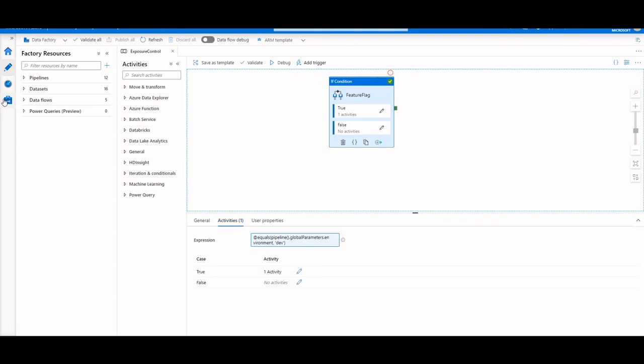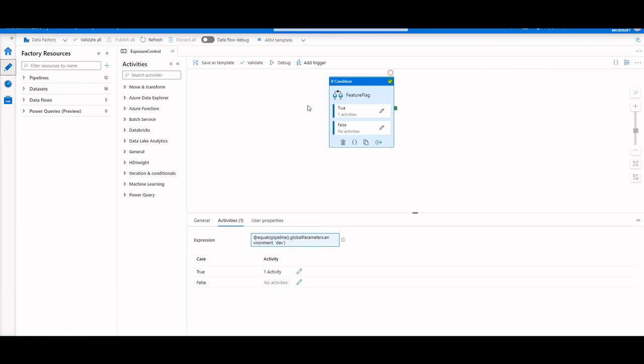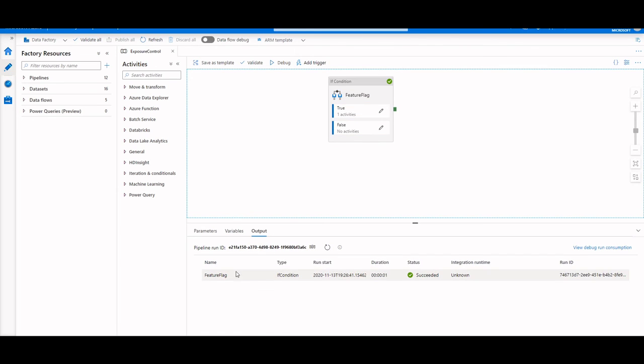Going to my production factory and going into the management hub, we could see this was deployed with the value of prod, which once again prevents this pipeline from running the activities that we do not want.